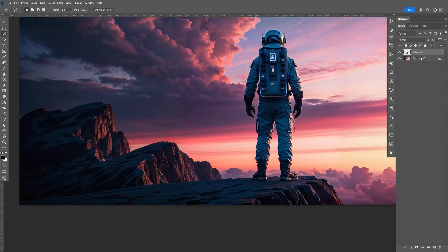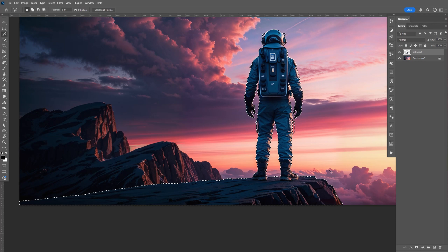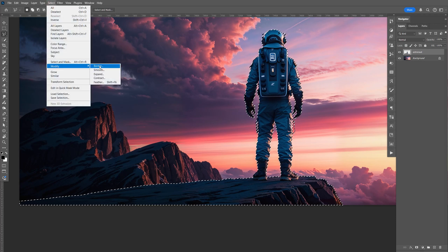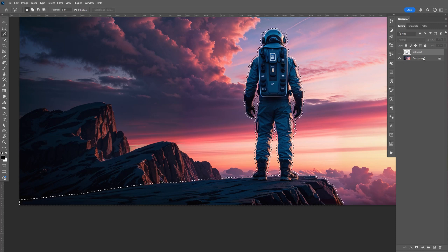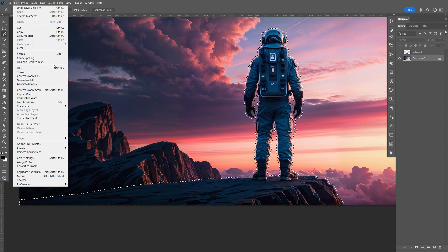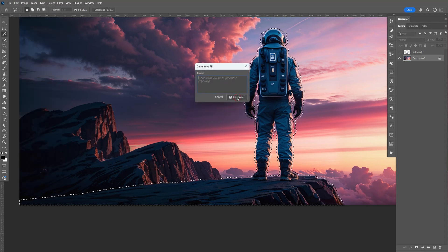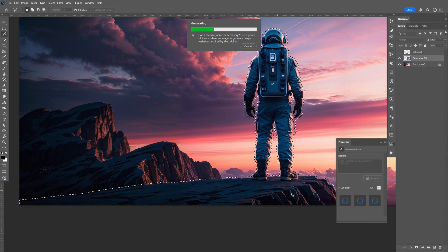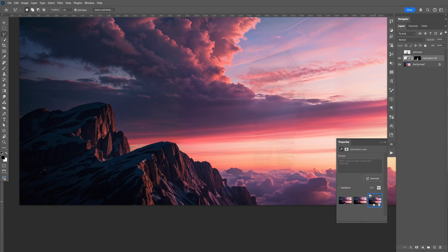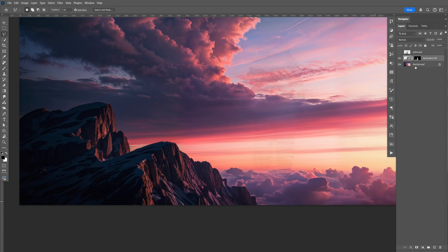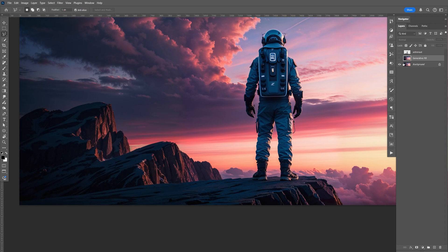Now let's bring back the background. Hold Control and select the astronaut layer — it will make a selection around it. Go to Select > Modify > Expand, do about 7 pixels, and click OK. Disable the astronaut layer, select the background, go to Edit > Generative Fill, and click Generate. It should remove the astronaut and the rock. It gives us three options — pick the one you like best. Then make a copy of the background with Control J, hold Shift, select the generated fill, and Control E to merge.